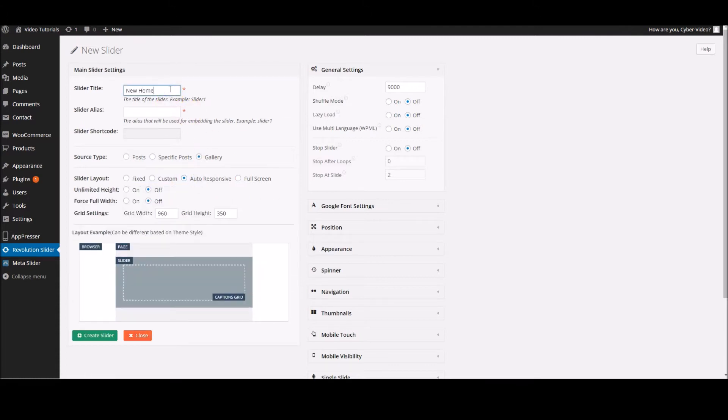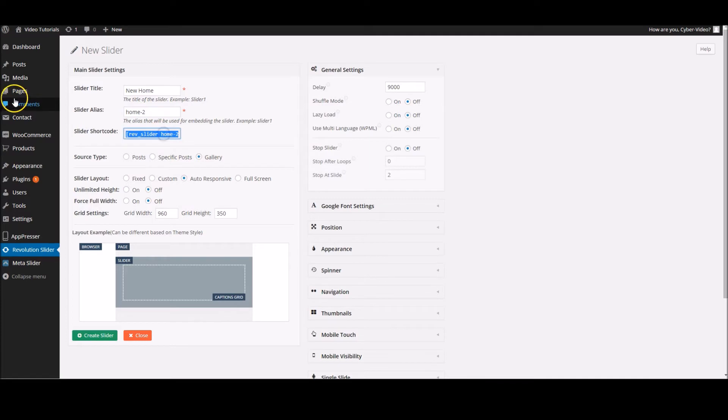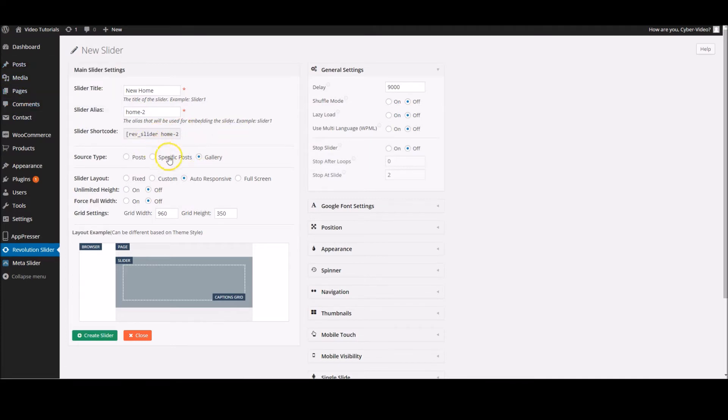We're going to call this one 'new home' and the slider alias will be 'home 2'. This shortcode goes in your pages over here or your posts. For now we're going to leave it there and I'll show you how to pop that in later.